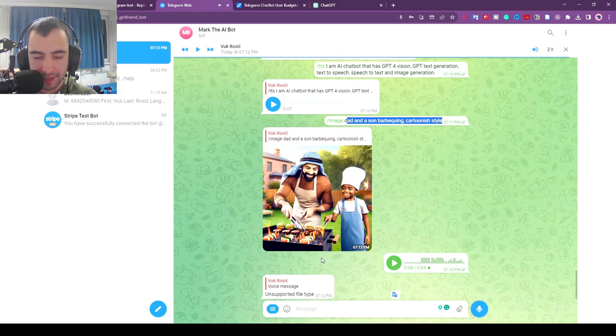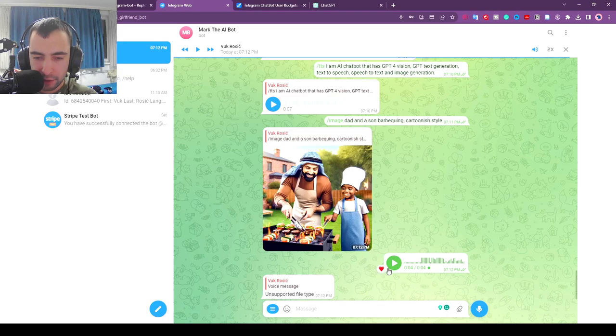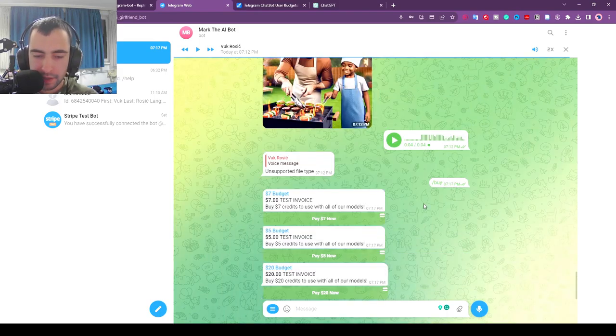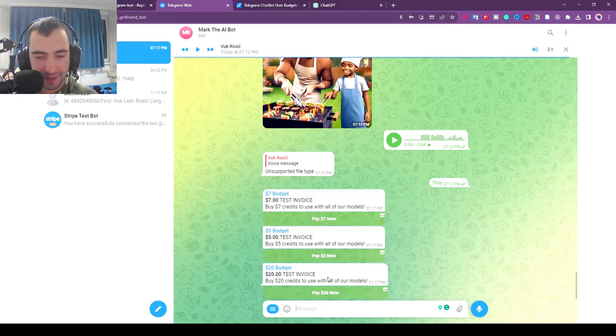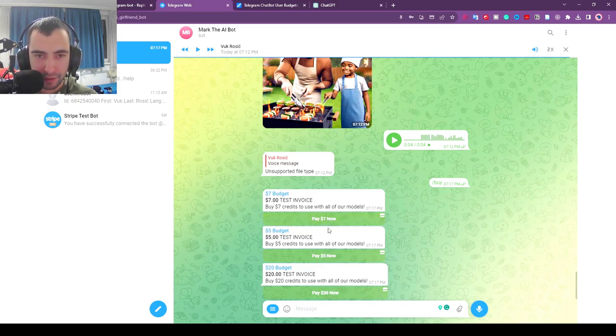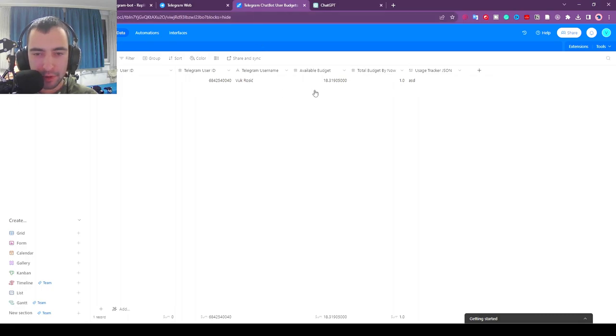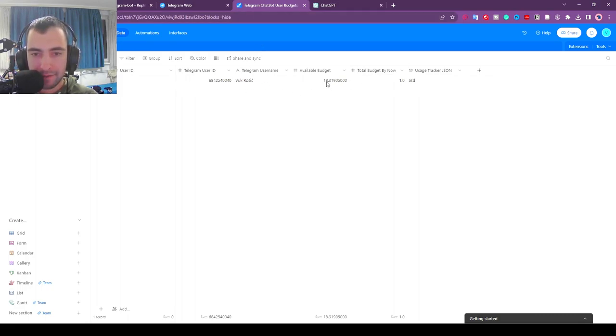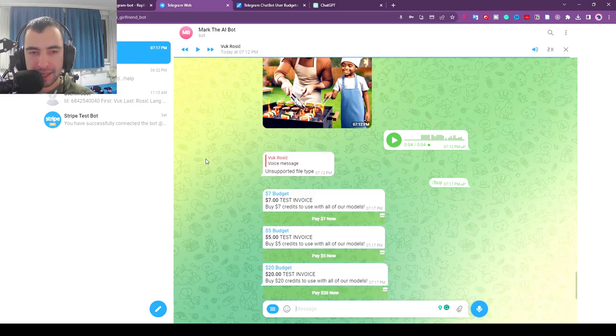It should be able to transcribe but there is a bug right now. I'm going to fix this over the next week. I'm going to be fixing all of the bugs and you can report all the bugs. There is also slash buy command. It's going to give me a few options to buy: seven dollar, five dollar, twenty. There is also a table where we keep track of everything. There is user ID, telegram username, and then my available budget. Every time I do something it's going to subtract a bit from this budget. Now I will show you how to set this up very easily in five to ten minutes.